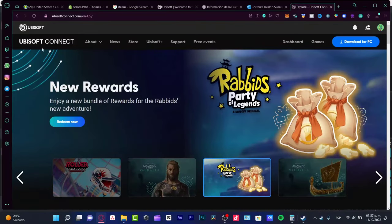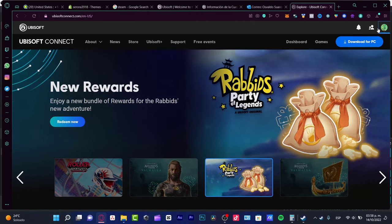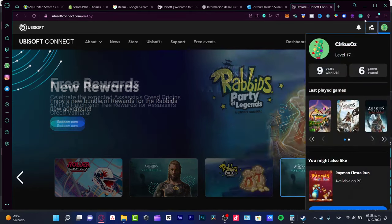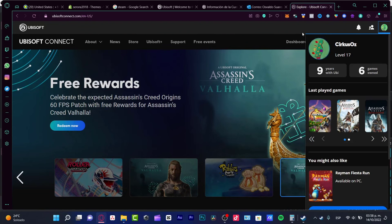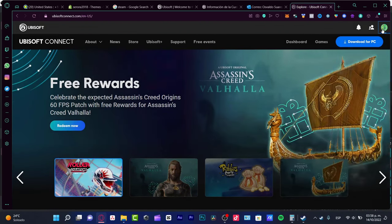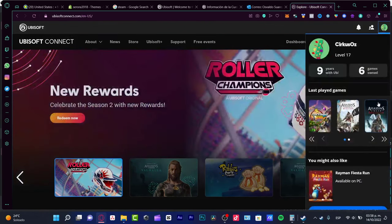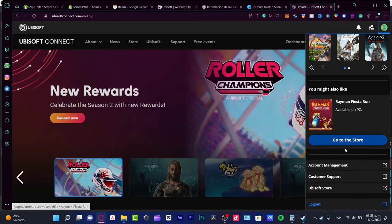In here at UbisoftConnect.com, the link that I'm going to leave you down below in the description, you need to sign in. After you sign in, you want to locate your account, which is actually in here, and go into account management.